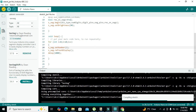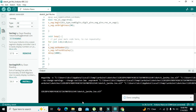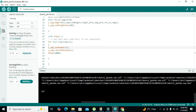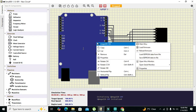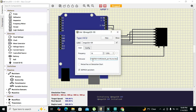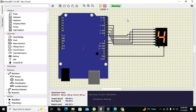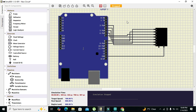We run the compilation. Once done, we copy the firmware path, go to SimulIDE, select the Arduino Mega 328 component, open properties, go to the firmware section, paste the path, and run it. The seven segment display now runs properly, counting through the digits. That is how you interface a seven segment display with Arduino UNO. Thanks for visiting our channel — don't forget to subscribe.